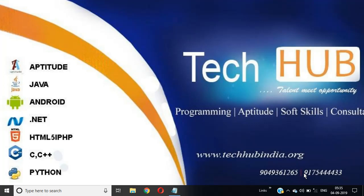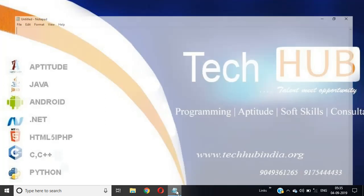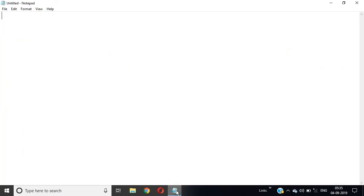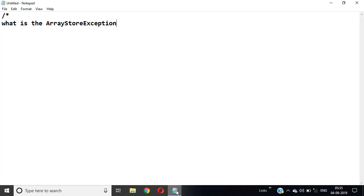Hi guys, now we are discussing the interview questions on array and we have one more question: What is the ArrayStoreException in Java and when will you get this exception?